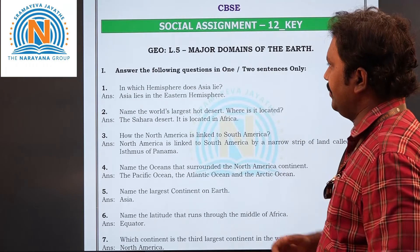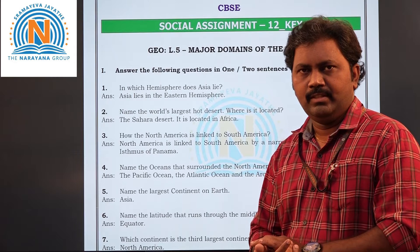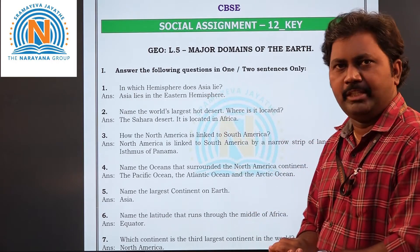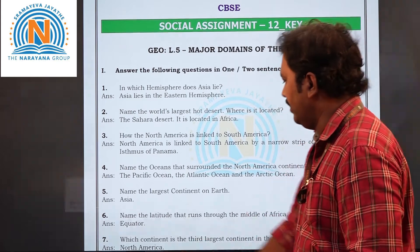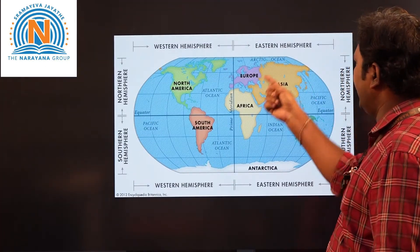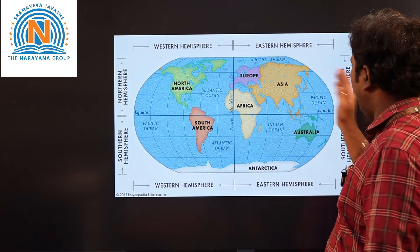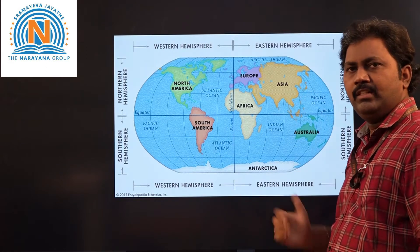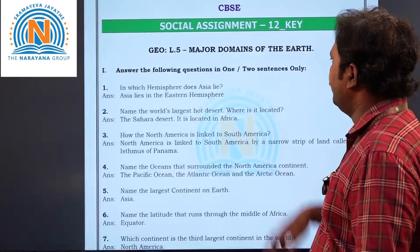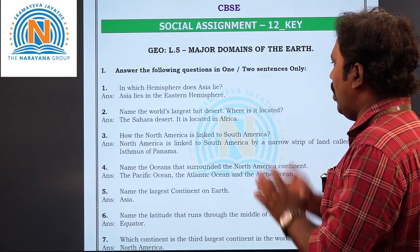Here is your first question: in which hemisphere does Asia lie? The answer is the eastern hemisphere. Let us have a look at the map. See, Asia comes under the eastern hemisphere, and also the northern hemisphere. So what is the answer? Eastern hemisphere, right.